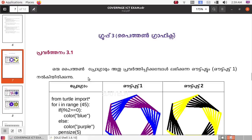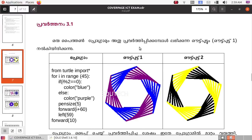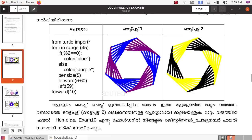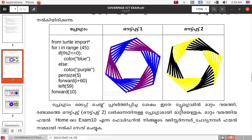We are going to cover three points in this video. Here is a Python program. This is the output of Python. When we type the program, we will use the output of Python.